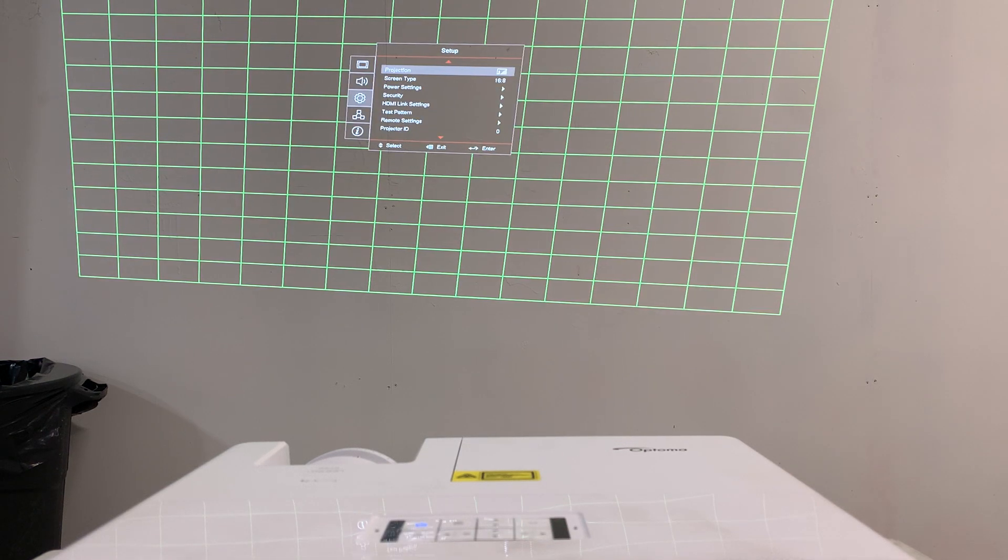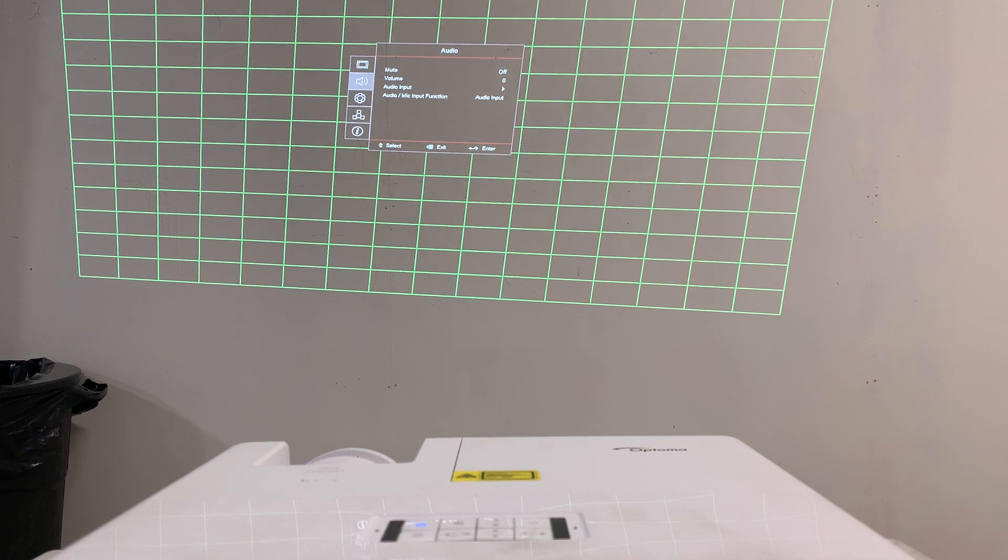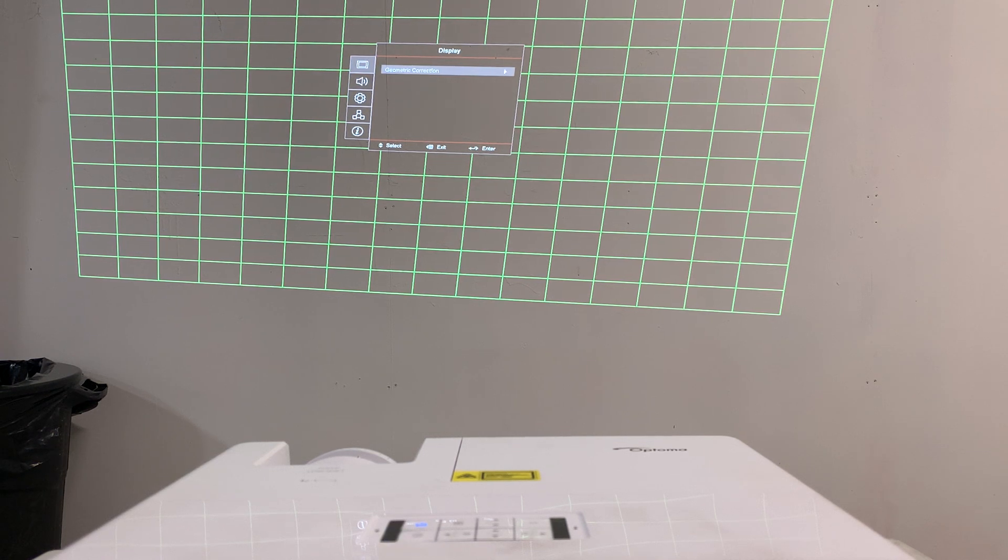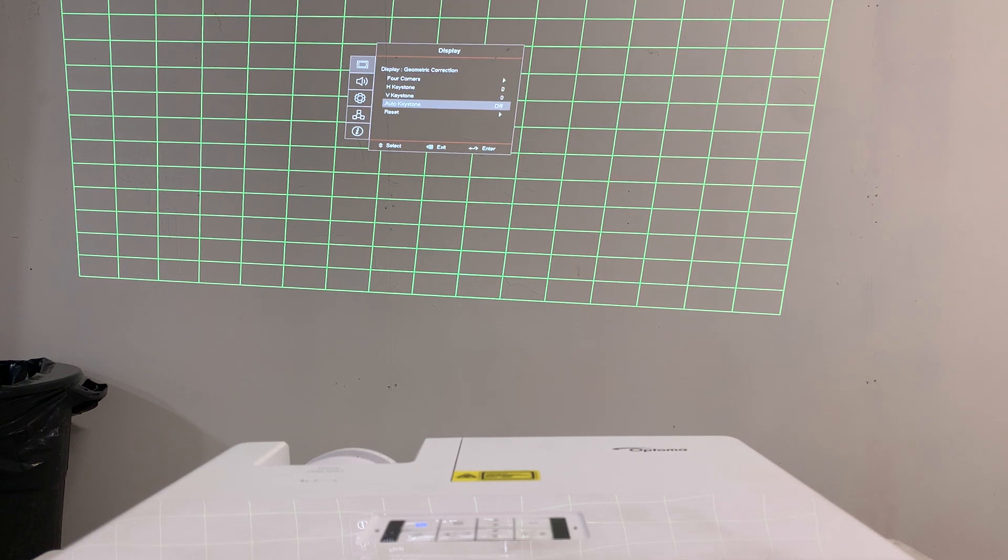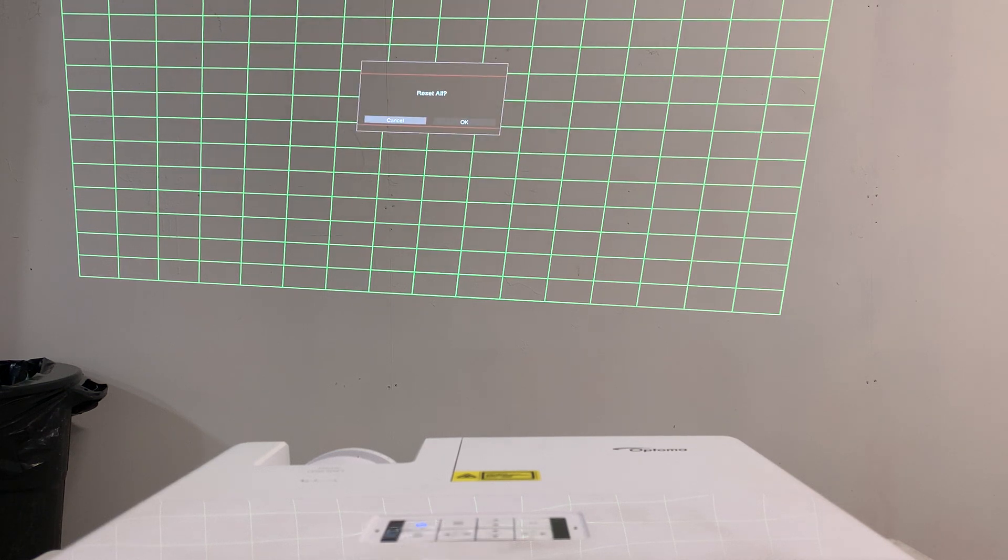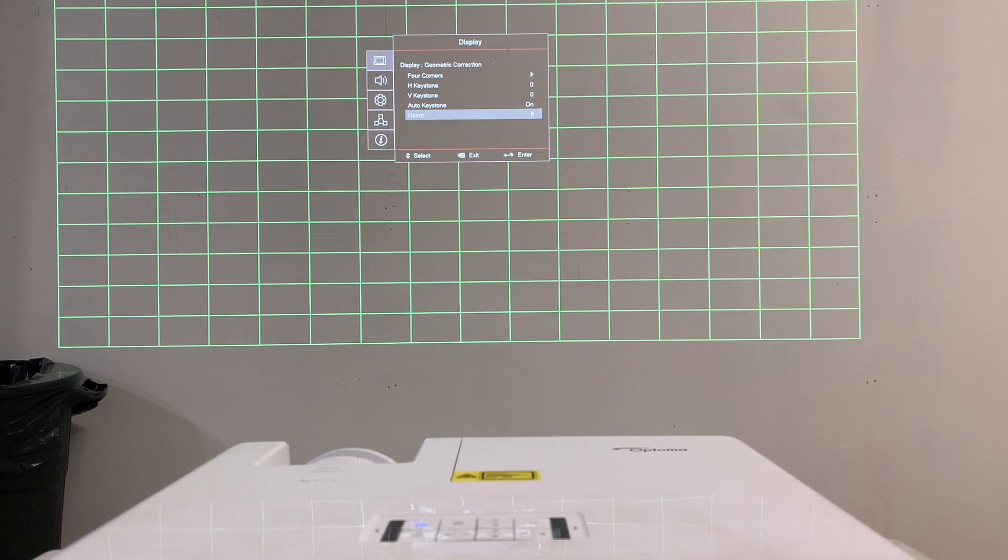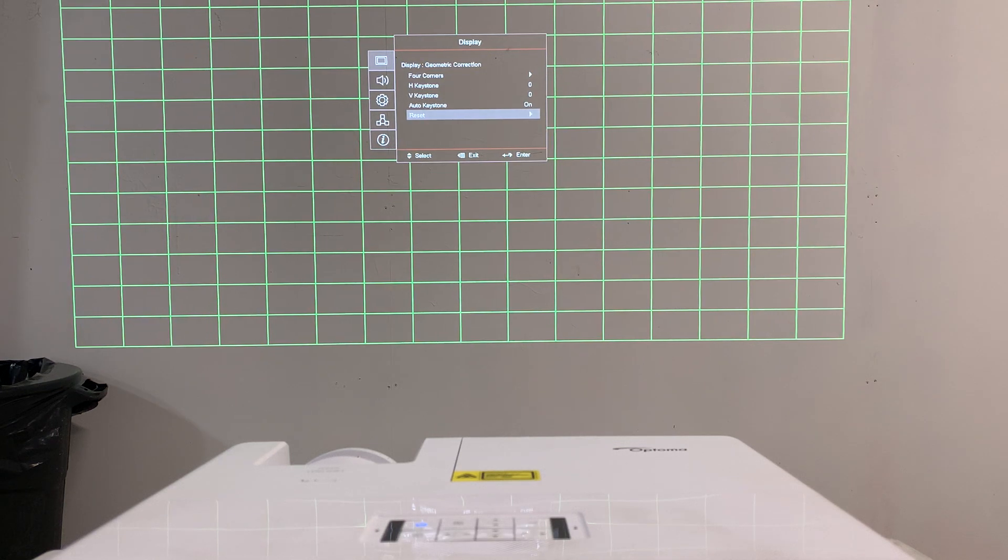Now that you've done that you're ready to keystone it. I'm going to go back all the way up here to geometric correction. Click enter and the first thing you can do is click reset. Are you sure you want to reset all? Yes. Okay and now this resets.